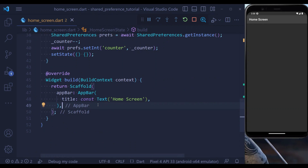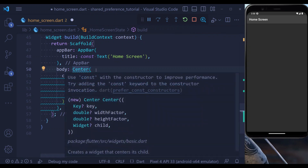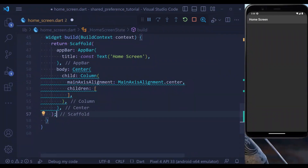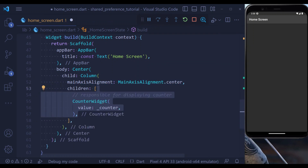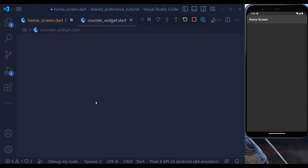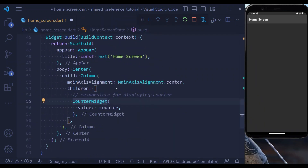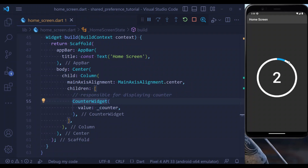Now let's design the body of our application. Inside the body, let's define a center with a child of column. I have set the main axis alignment to center. Inside the children, the first widget I am going to define is the counter widget, which I have already defined. If we now save, you see this is our counter widget, inside which we have a value, and our value is the counter.